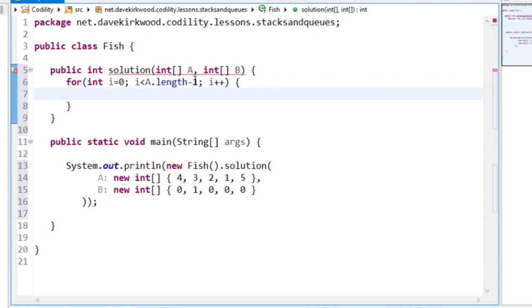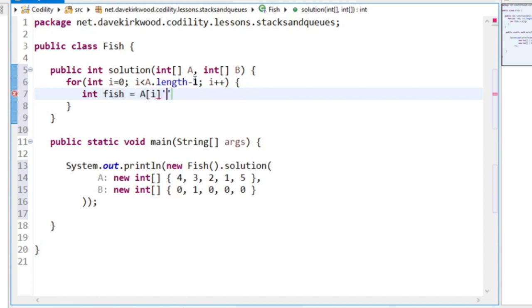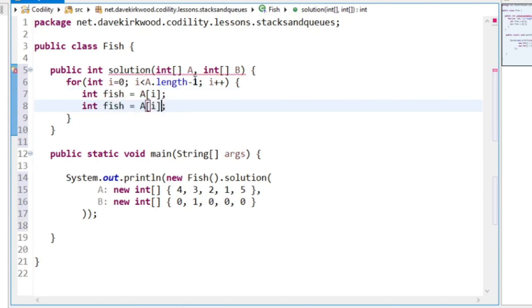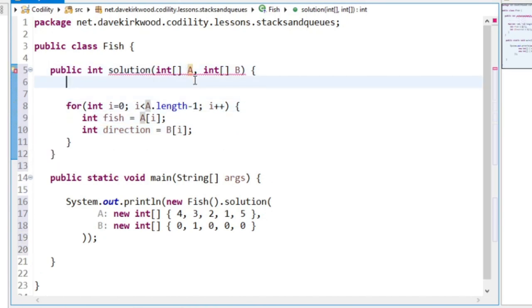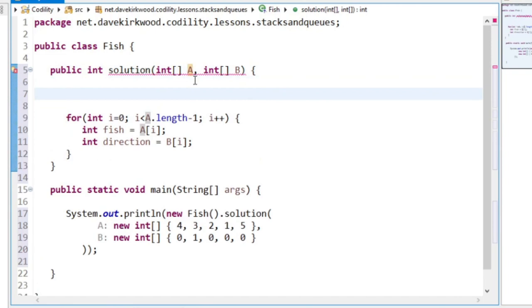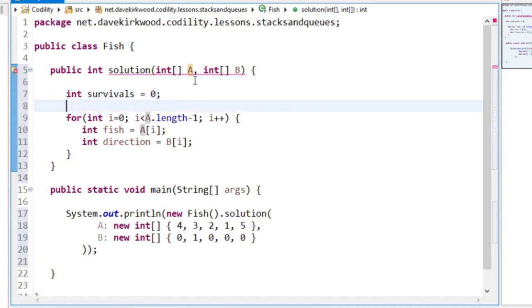Here we can say int fish, this is the size of the fish, is A at index. And direction is B at index. Now I'm going to have a counter, survivals, which starts off at 0, and I'm going to have a stack.